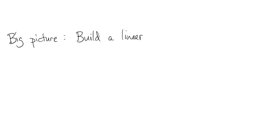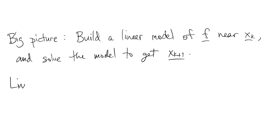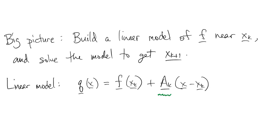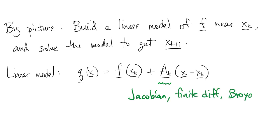The big picture remains exactly the same as in Newton's method. We build a linear model of f around the current point xk, and then we solve that model to produce xk plus 1. The linear model also looks the same. Here we have a matrix Ak that is m by n, and it might be the exact Jacobian, a finite difference approximation, a Broyden style approximation, or what have you.